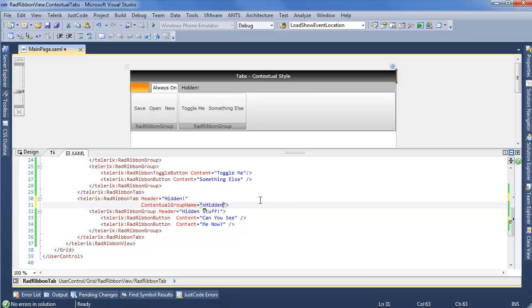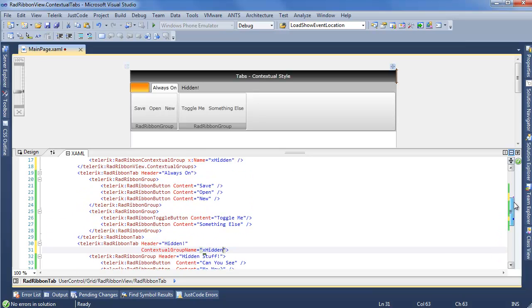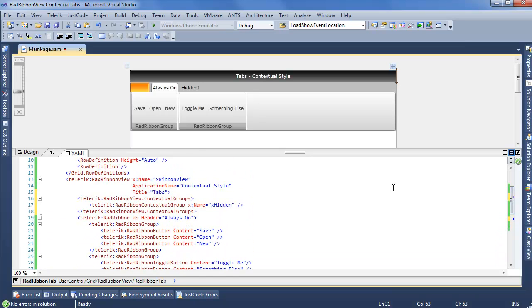Because we have a contextual group, we're tying a tab to a contextual group, but we need to be able to set the is active on that contextual group to modify whether or not we're actually working with and seeing this tab in our ribbon view.